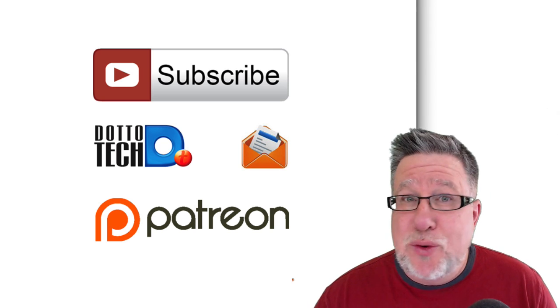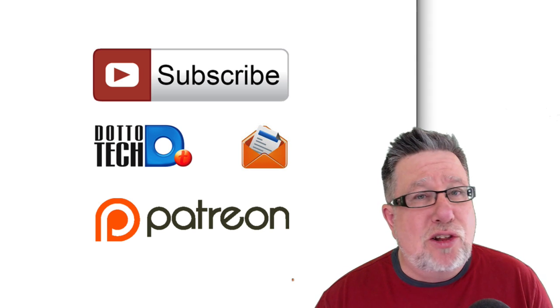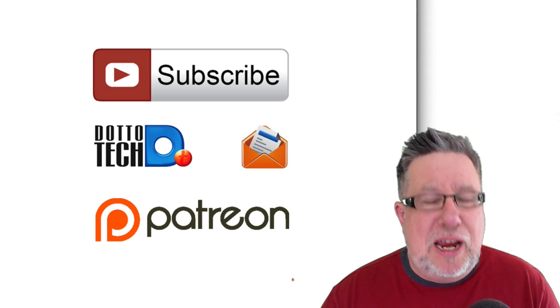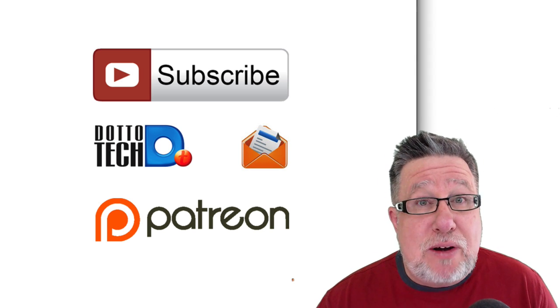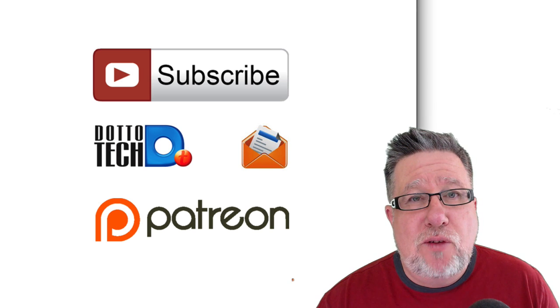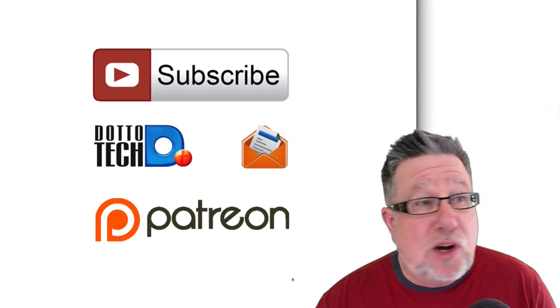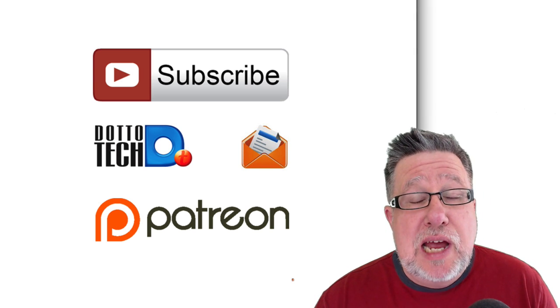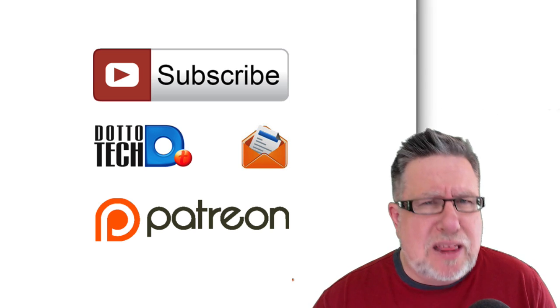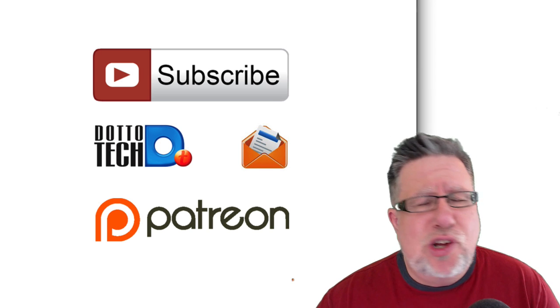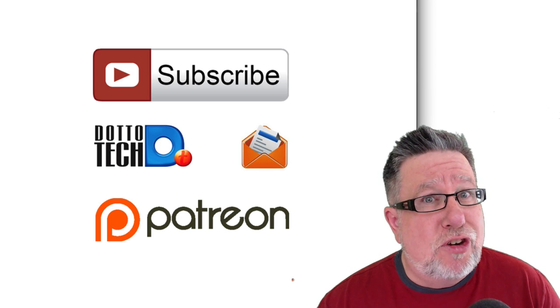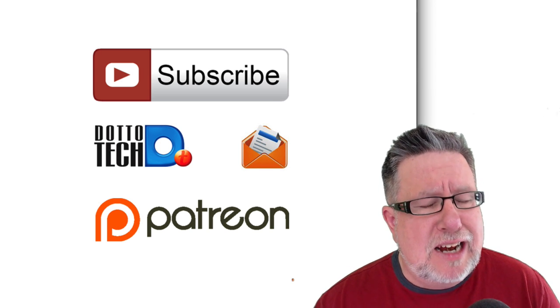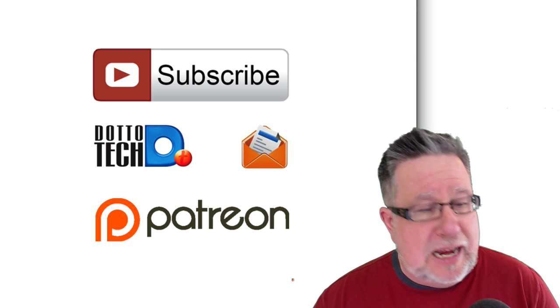And finally, if you are so inclined, I would encourage you to take a look at our Patreon page. DottoTech is primarily supported by you, our loyal viewers, through a crowdfunding service called Patreon. Have a look. Just click on the Patreon link. Have a look and see if it's something that you might be interested in participating in and I appreciate you considering it.